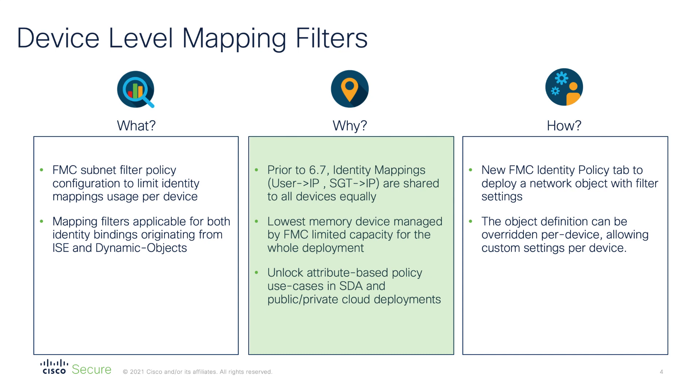For example, we can set up FMC to share all enterprise identity mappings with the high capacity firewalls in the headend or the campus. At the same time, in the remote branches we only install a small portion of the mappings relevant just for each individual site. This feature can be especially useful in multi-site SDA deployments or public private cloud installations.